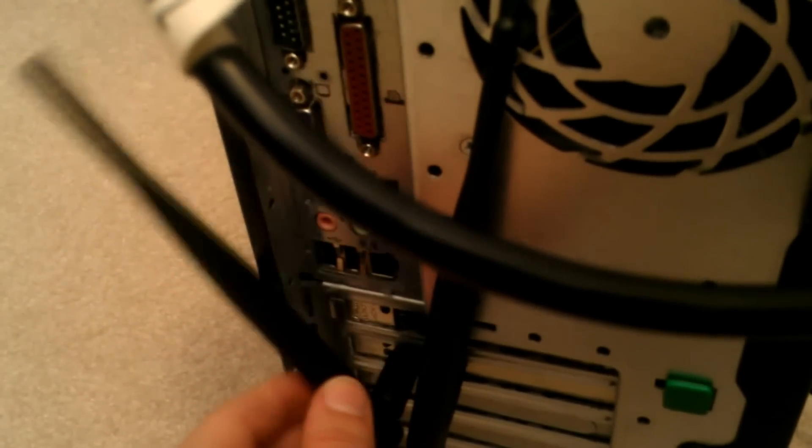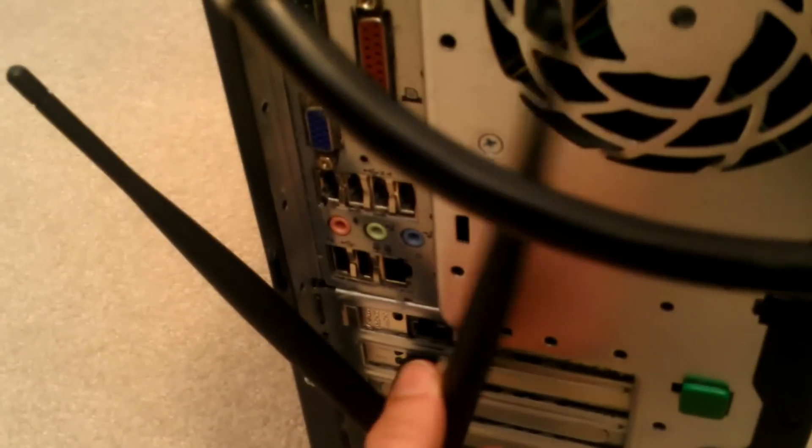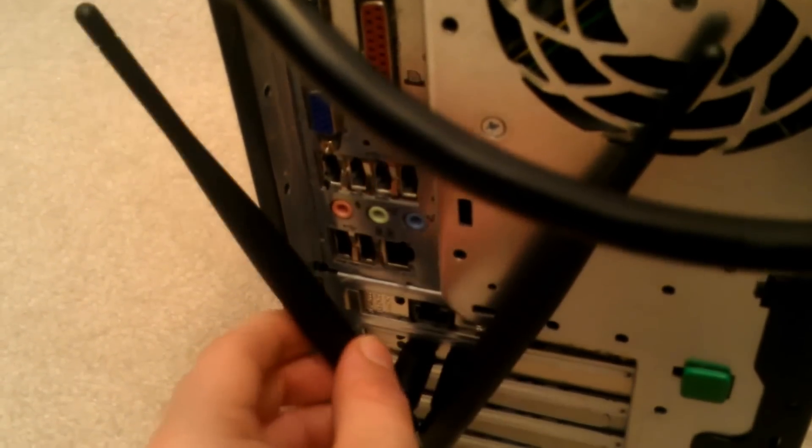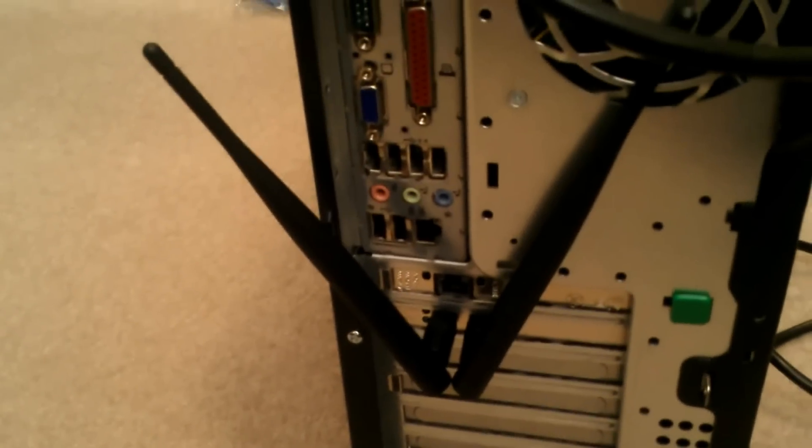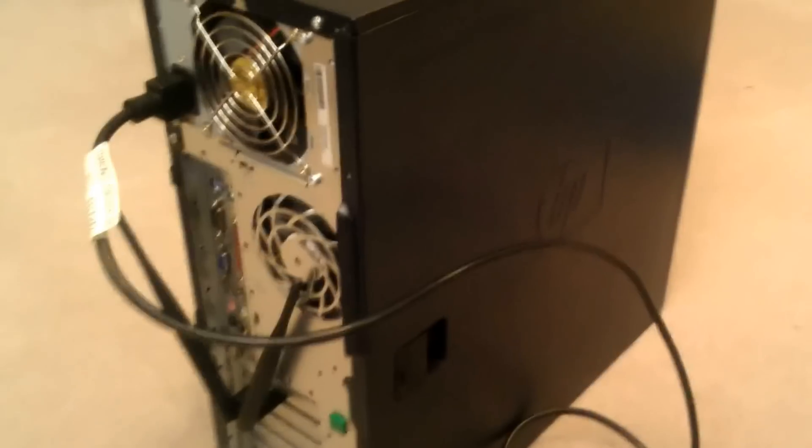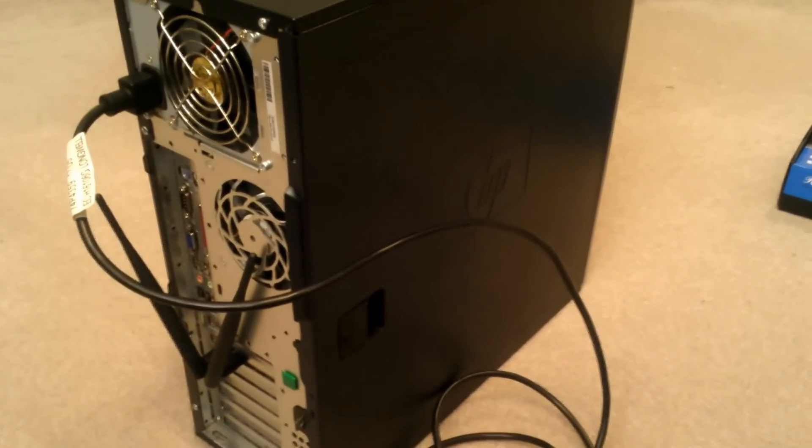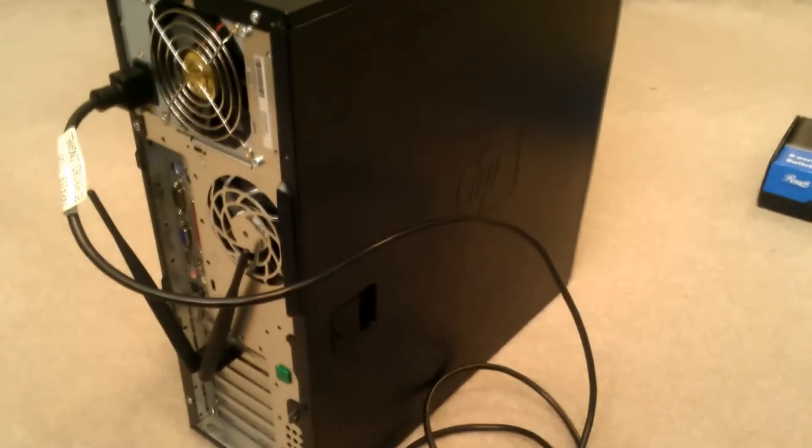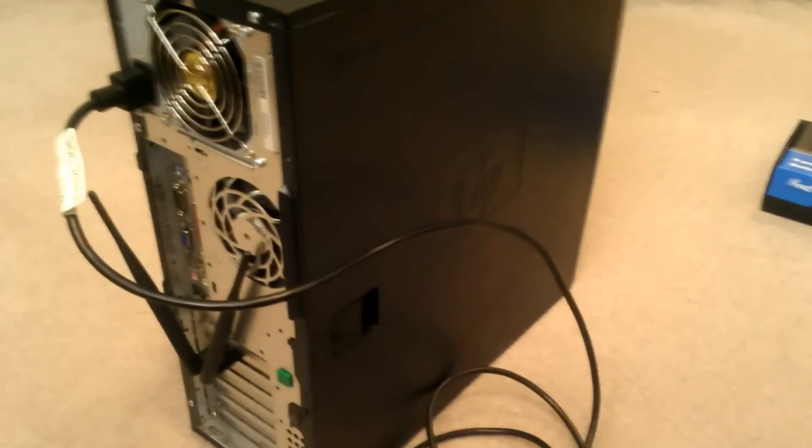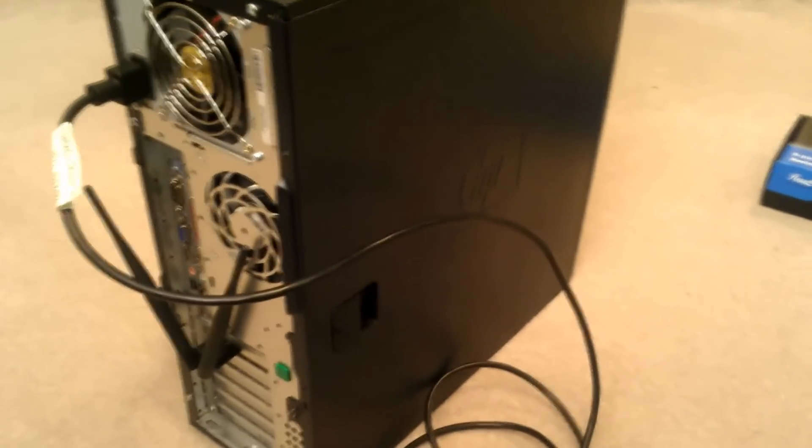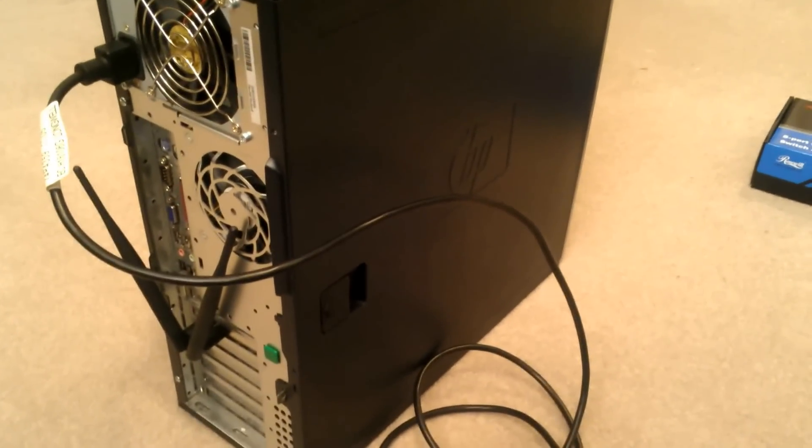Which I can see getting in the way of some things, but I'm sure I can get them like right there, that gets them out of everything's way. But there we go, side panel on and everything. Let's go and move on to that phase I was talking about, phase two.